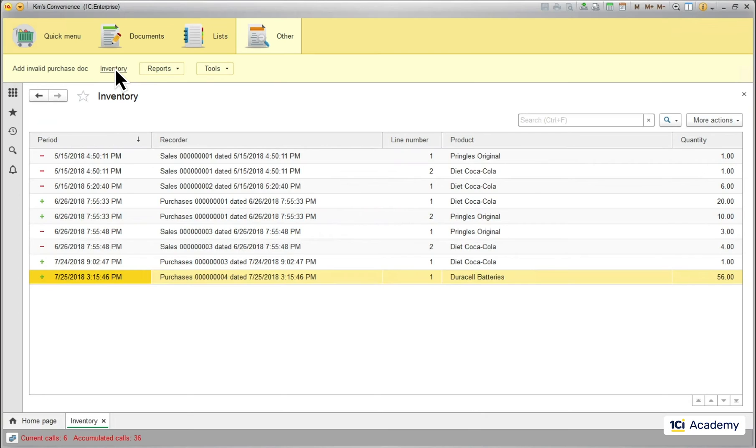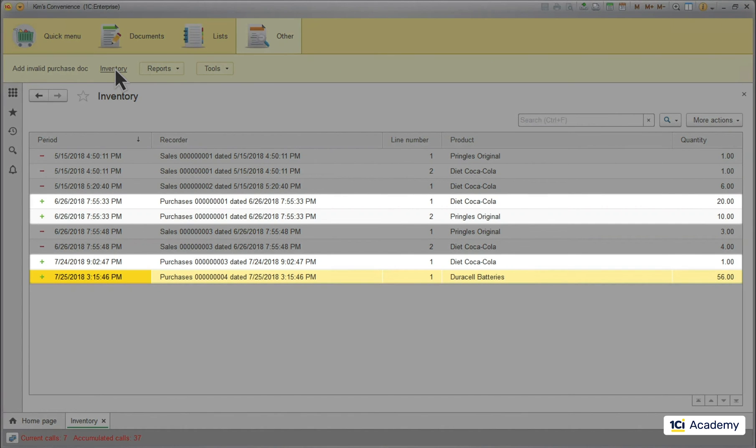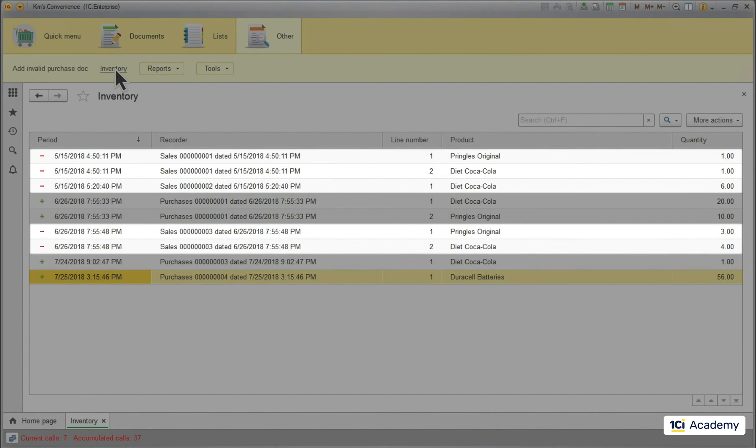So what do we have here? These are all the document records posted to the register. Those with pluses are added to the inventory balance. Those with minuses are subtracted from it.